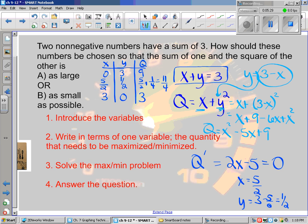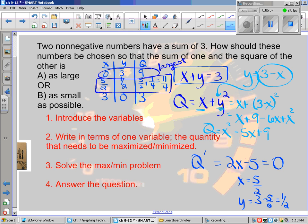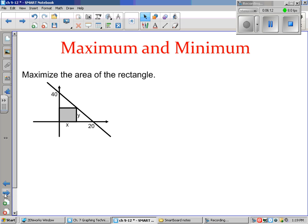Now let's compare: what's as large or as small as possible? The largest is clearly nine, so we'd choose x equals zero and y equals three to give the maximum. The smallest is eleven fourths since that's smaller than three, so the two numbers for the minimum would be five halves and one half. That gives you your minimum.